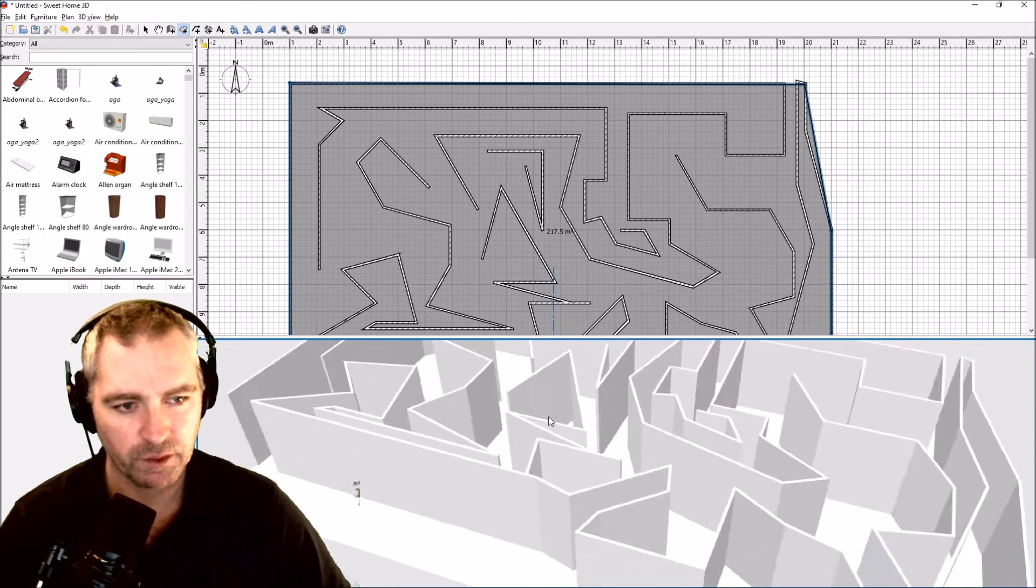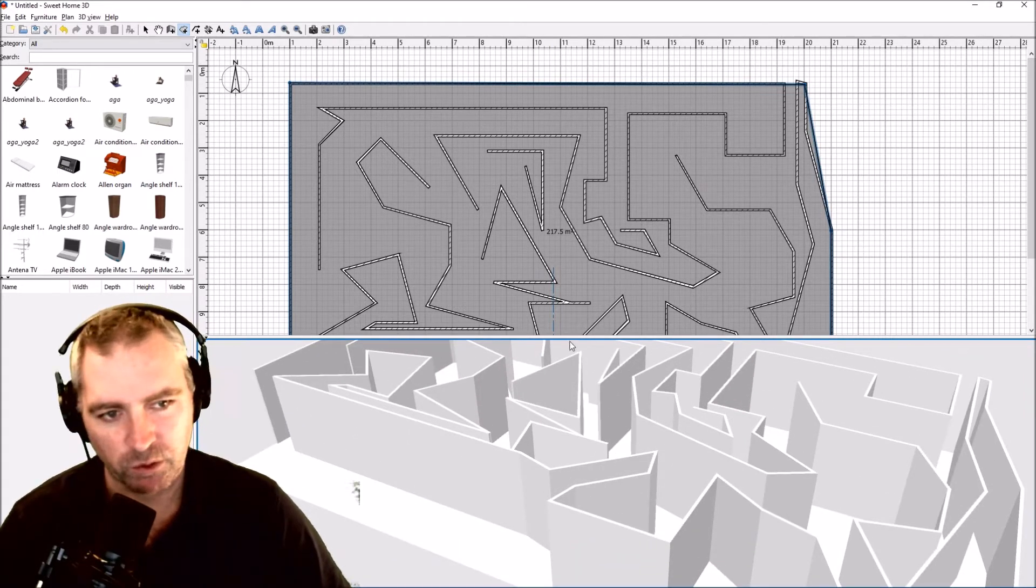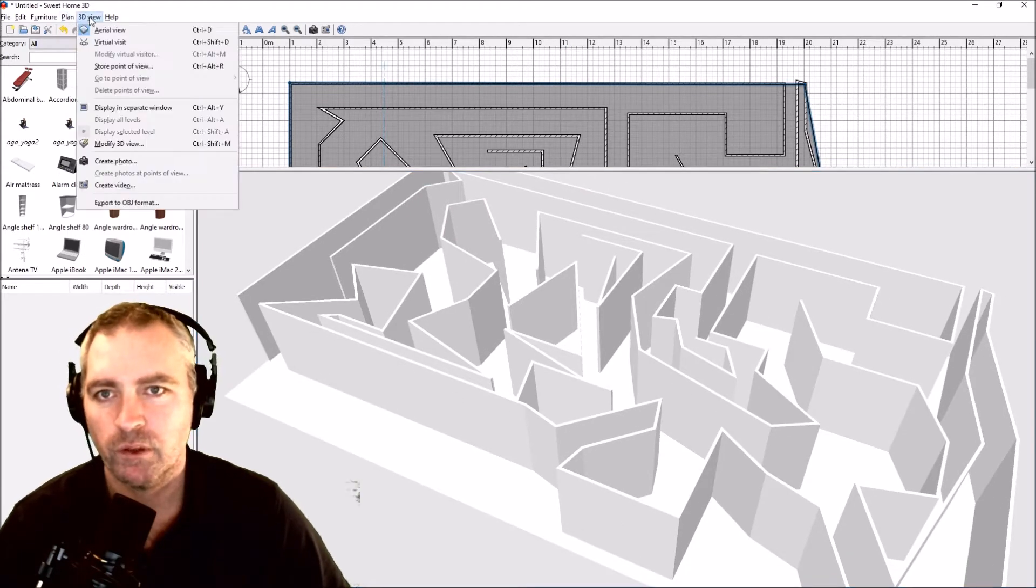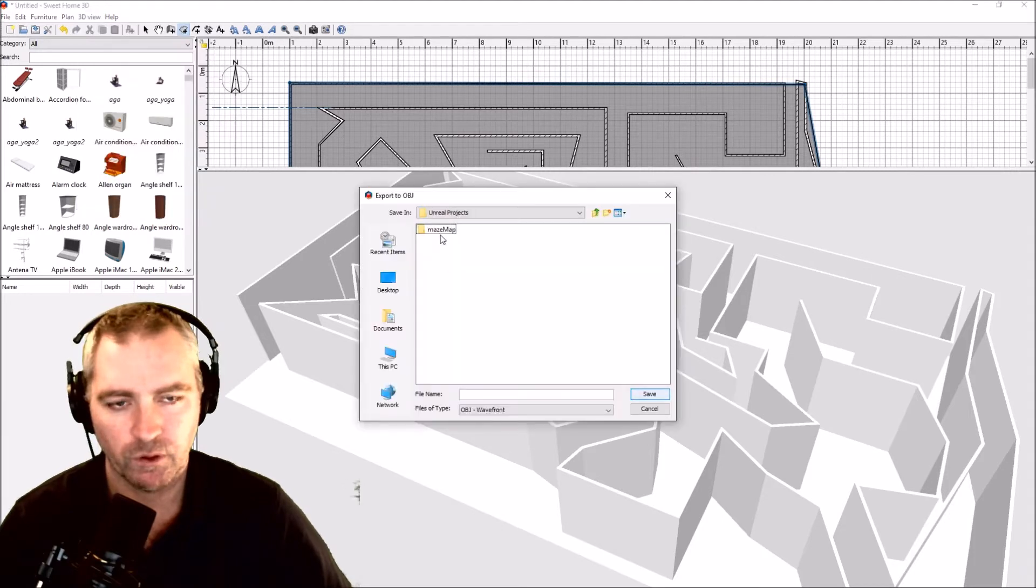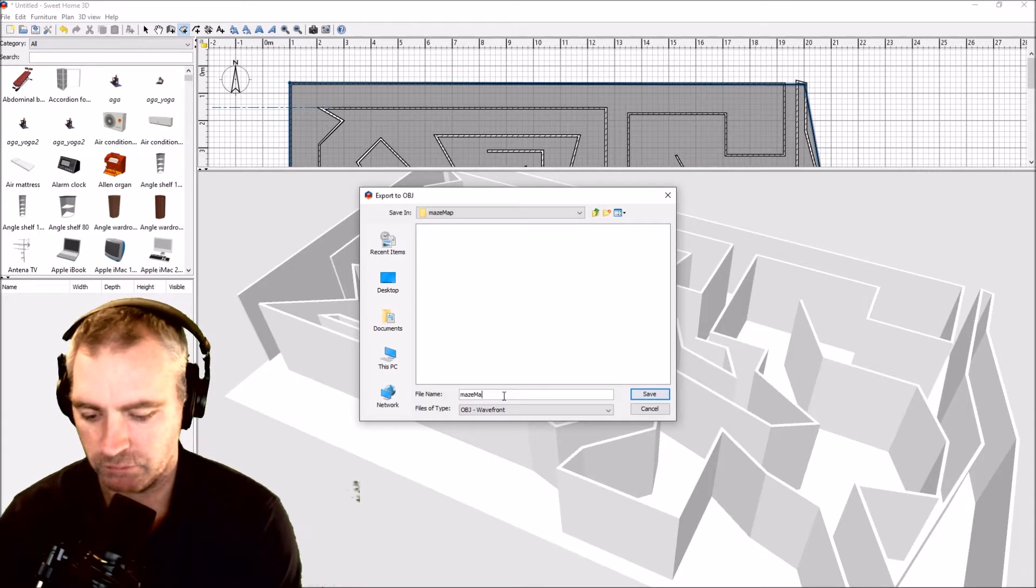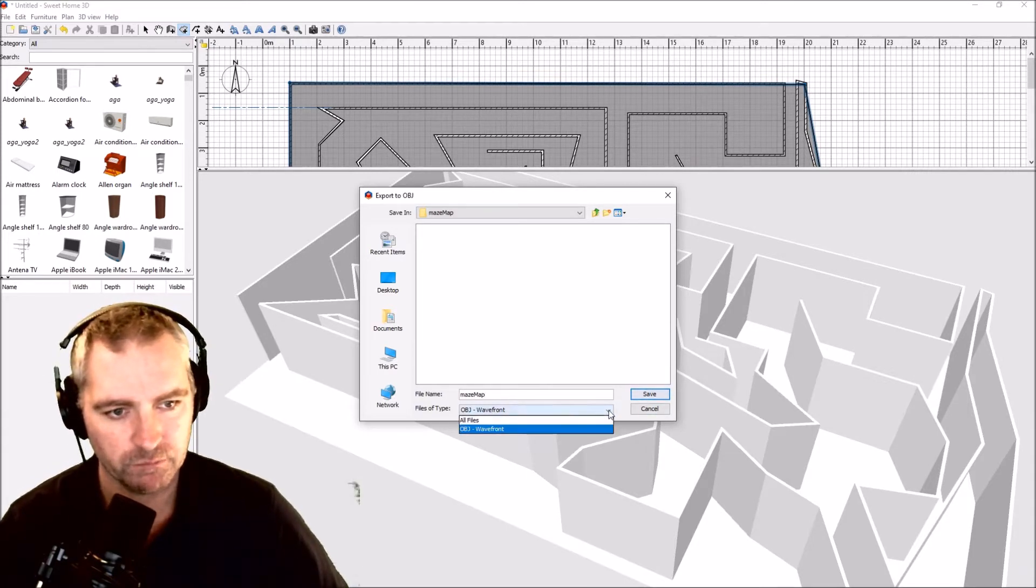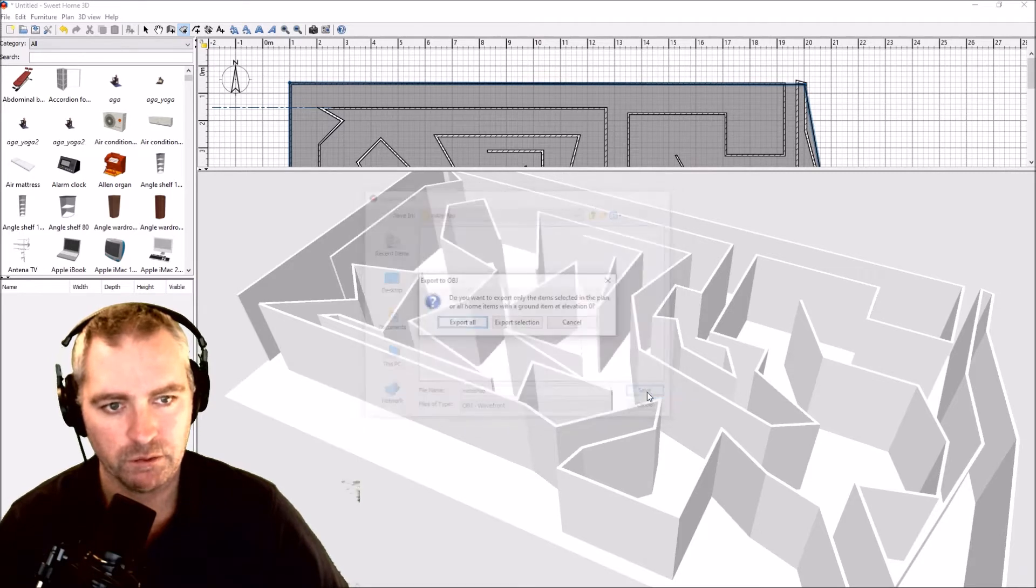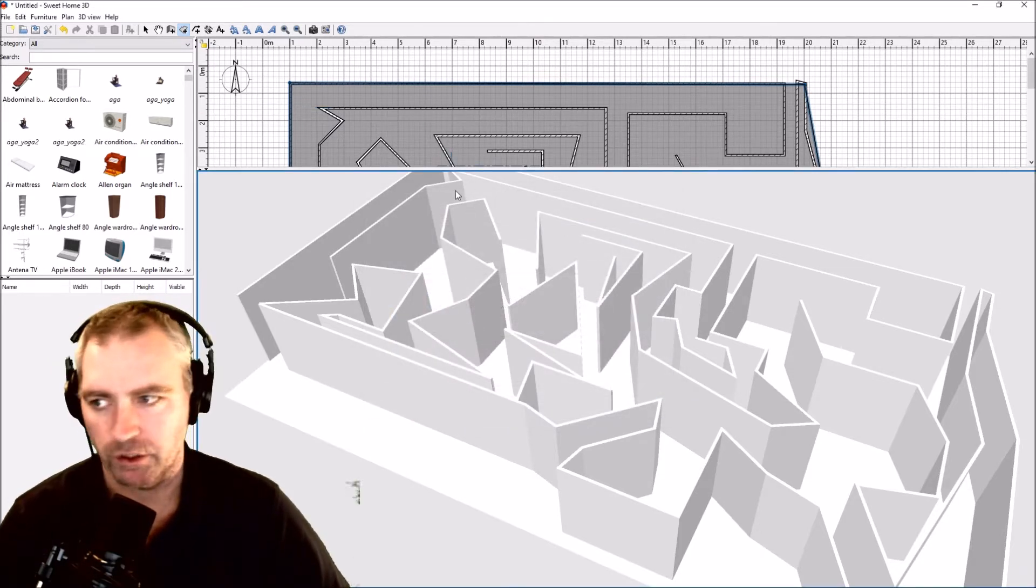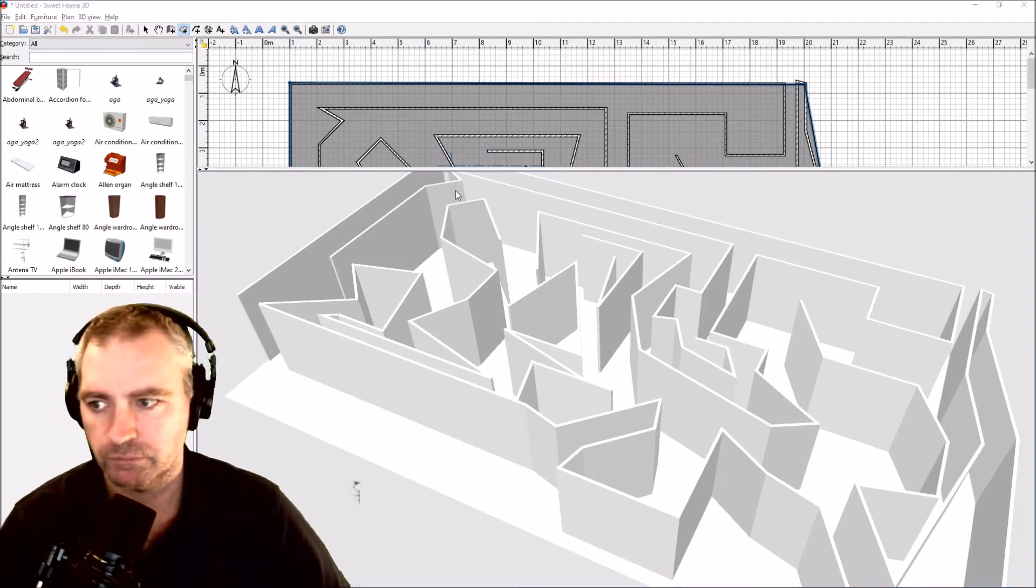How do we use that model in Unreal Engine 4? Like this: 3D view, export OBJ format. I've created a folder called maze map. I'm going to save it there as maze map, it's an OBJ. Export all. That's good, I don't need Sweet Home 3D anymore. Let's go into Unreal Engine.